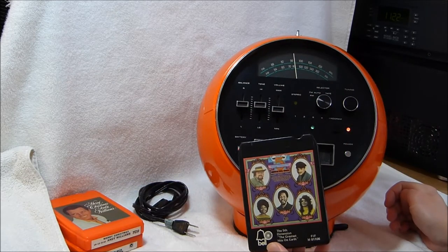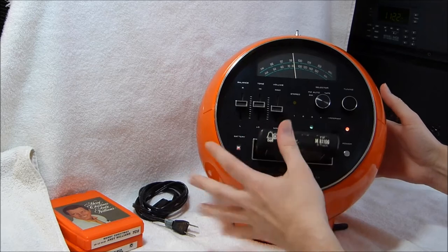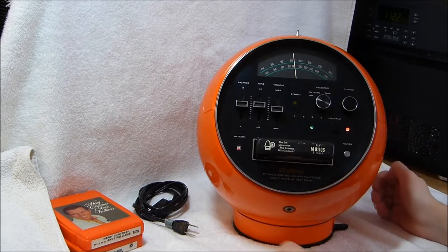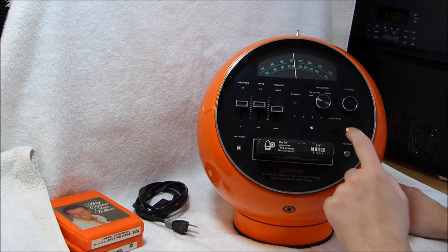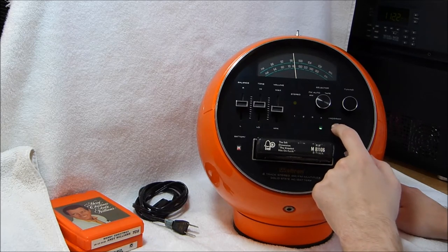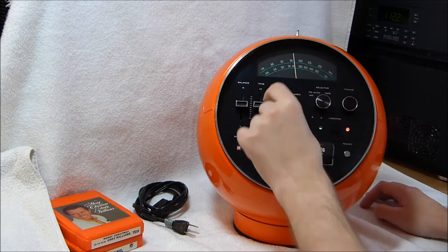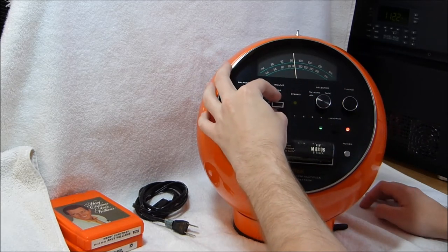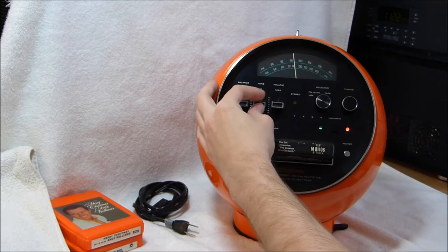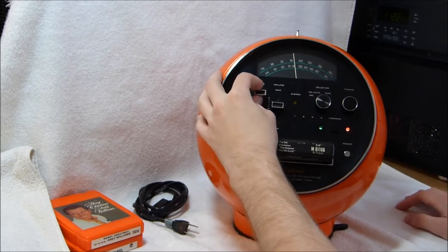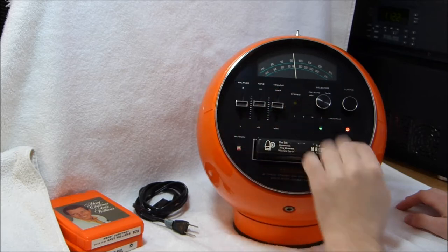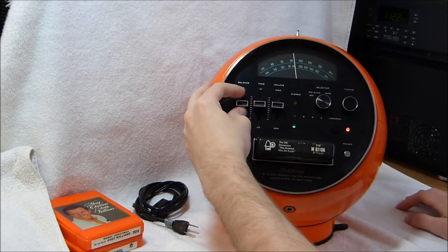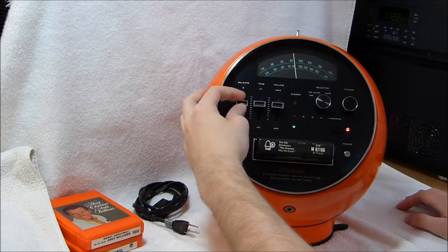Here's a 5th Dimension 8-track tape. Let's hear that. The lights were all working last night.